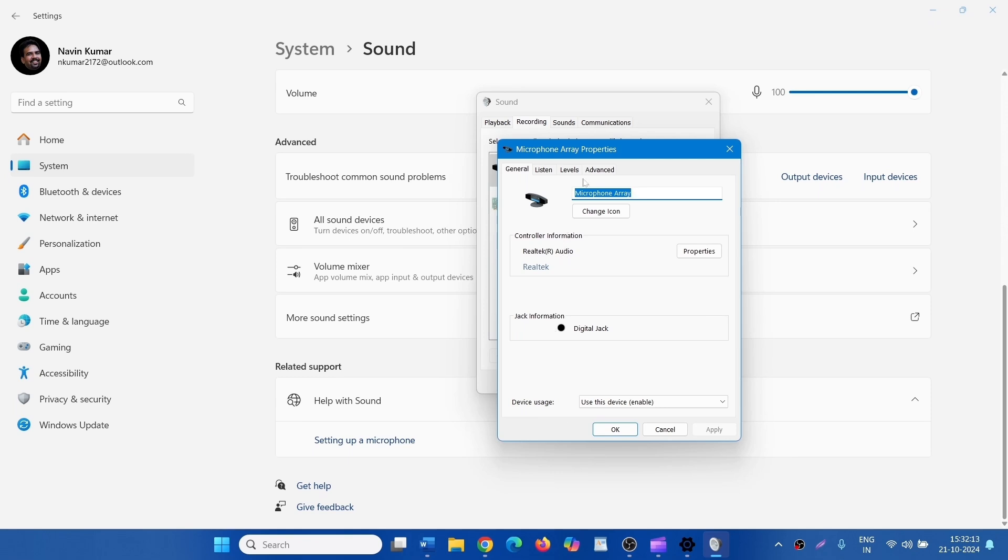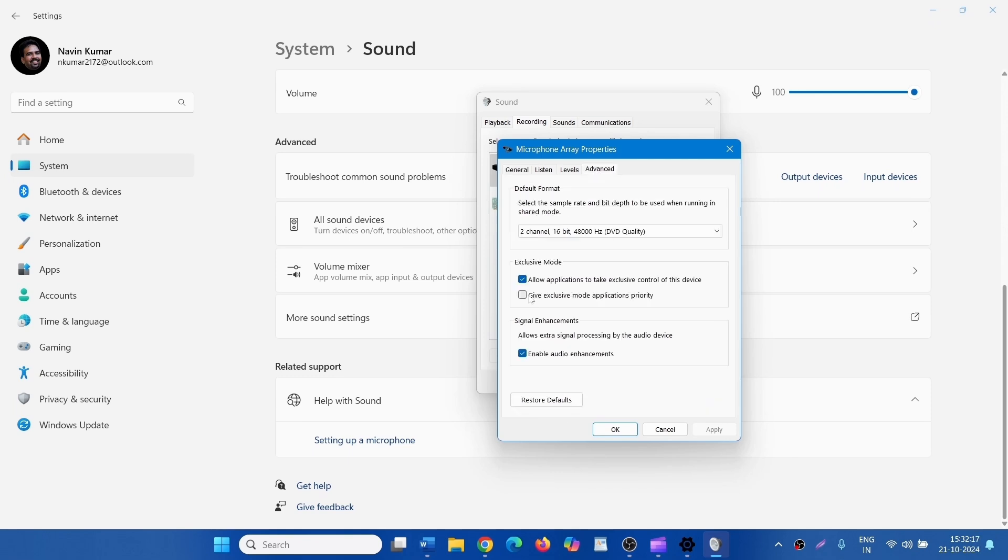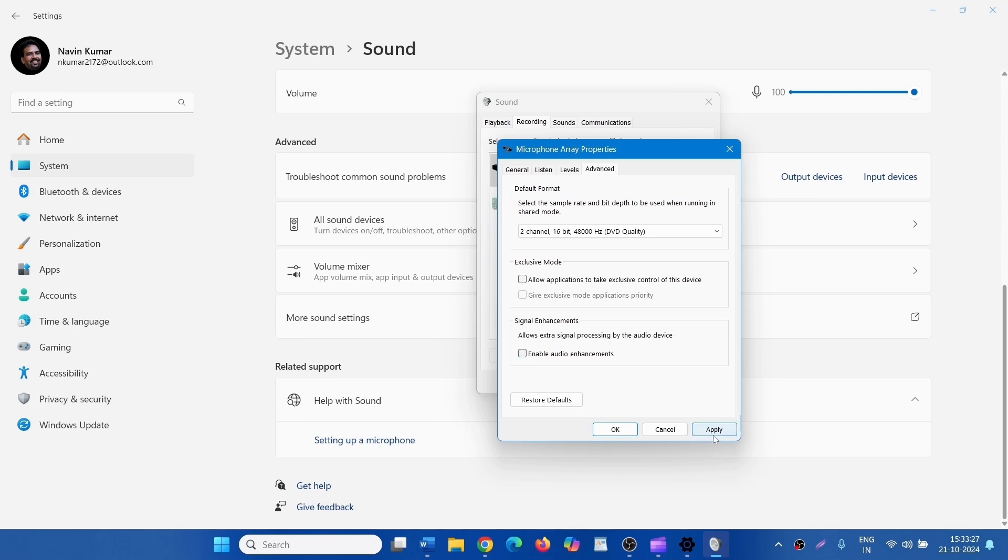Go to the Advanced tab. Here, disable Exclusive Mode. Uncheck this option: Allow applications to take exclusive control of this device. And also uncheck Enable Audio Enhancements. Click on Apply, then click on OK.